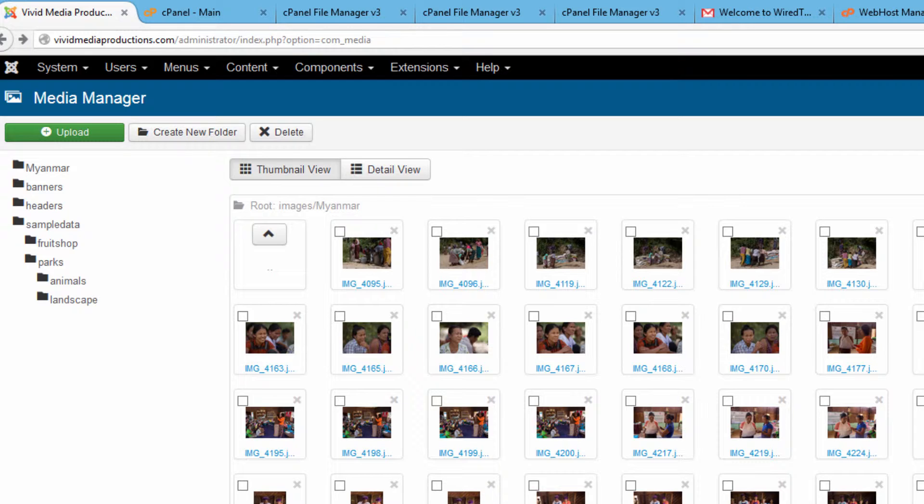If you want to upload video, you are going to run into problems if your file size limit here is only 10 megabytes. So I'm going to show you how to change that.